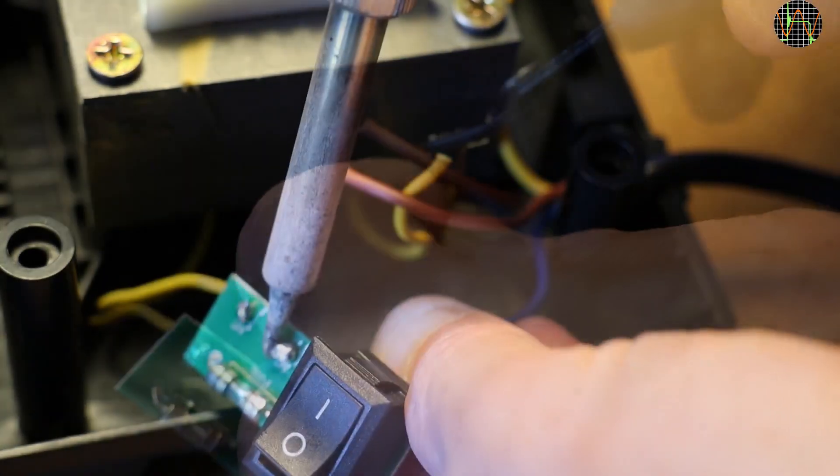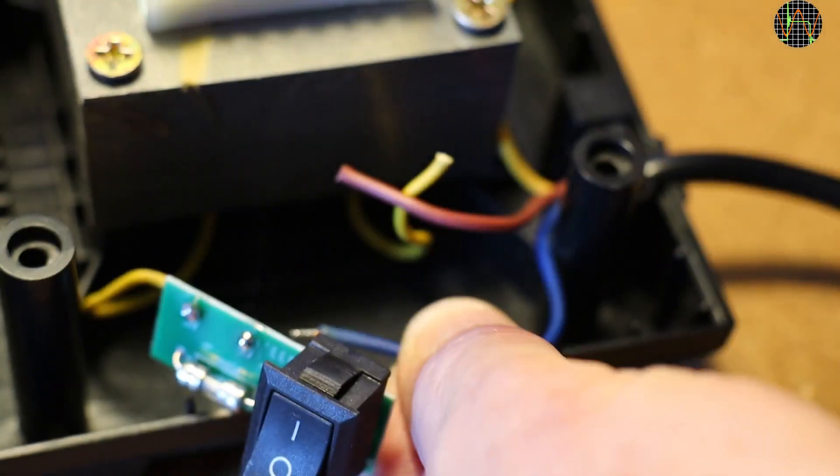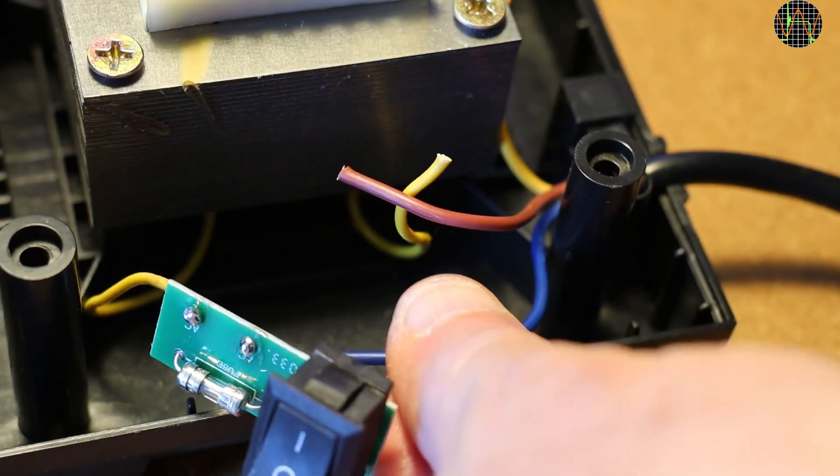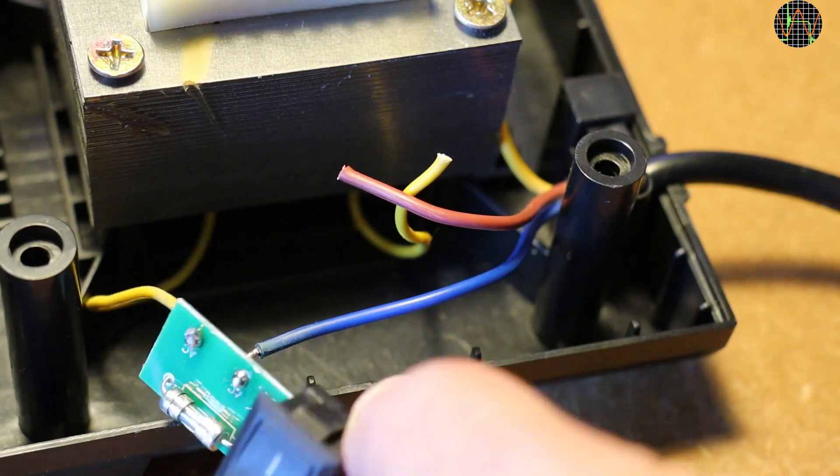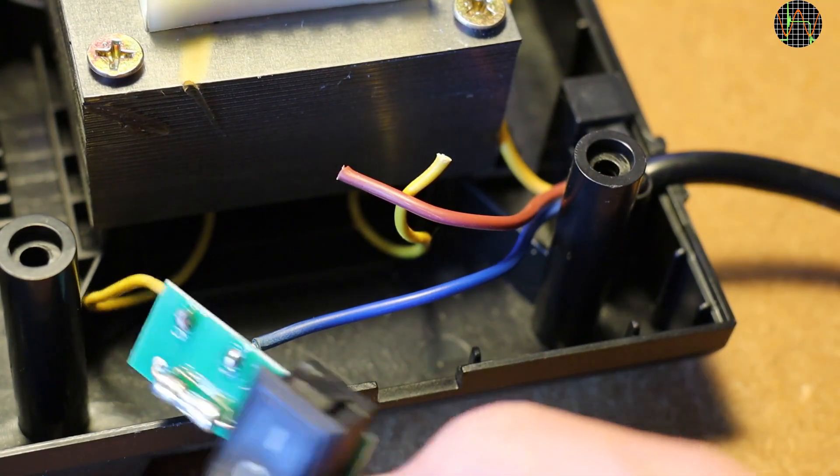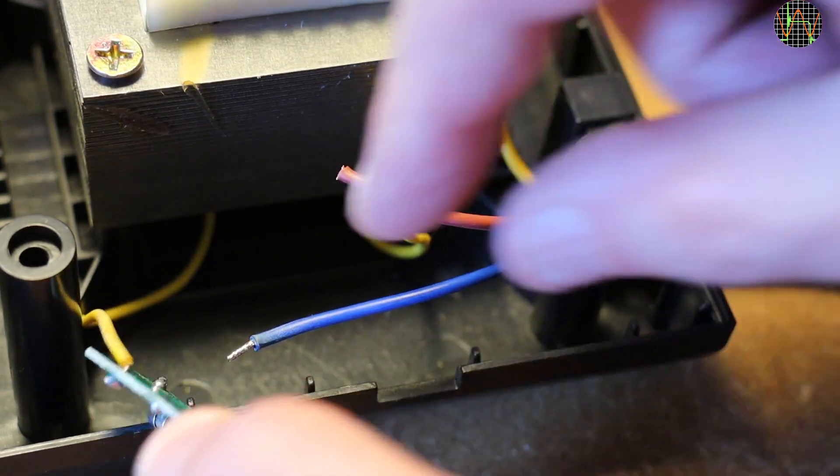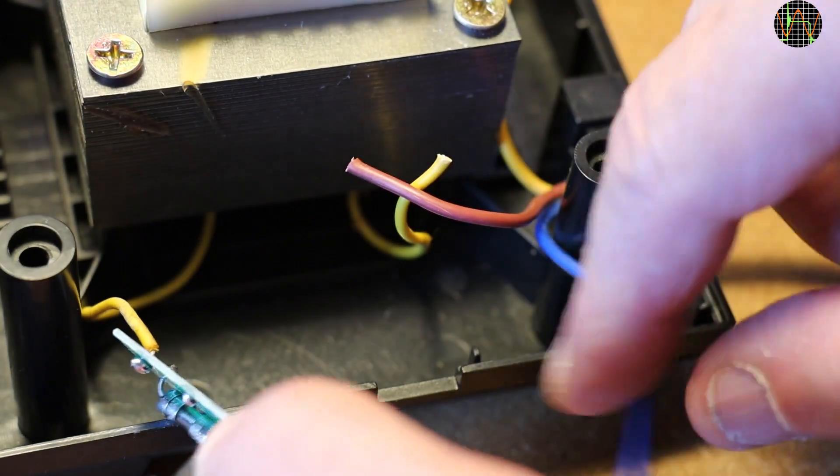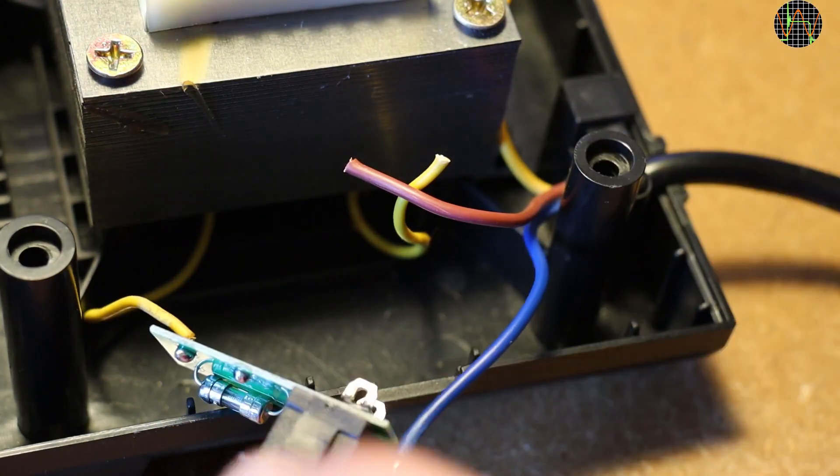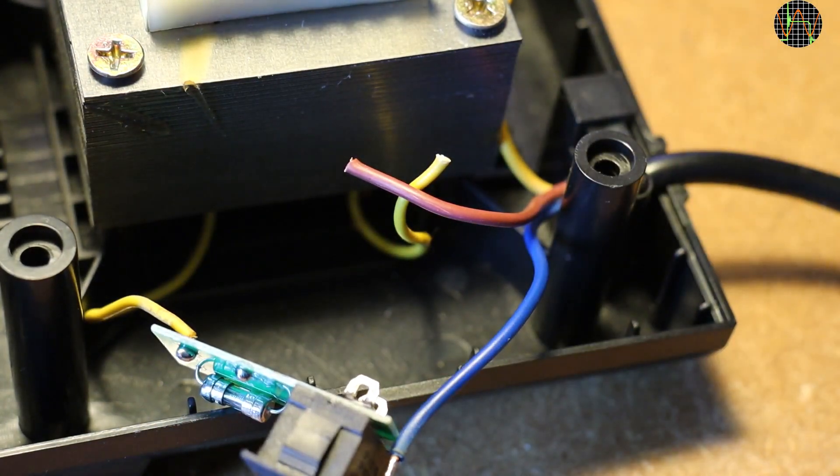And to desolder the neutral wire from the switch and fuse PCB. Note that all soldering in this part of the video is done by the Hakko since the Kaivitz has to be disconnected from the mains obviously.